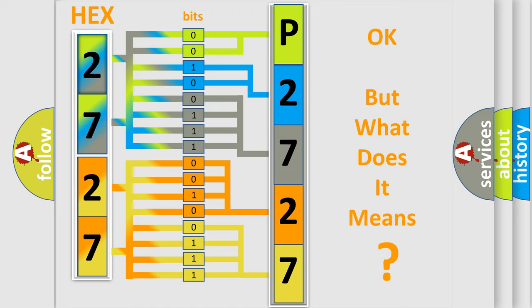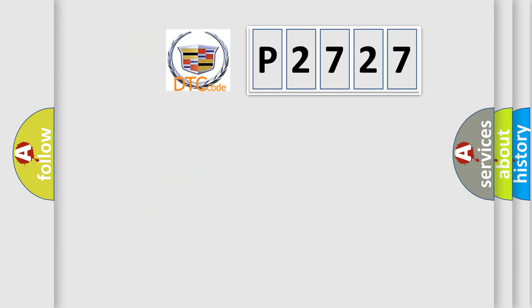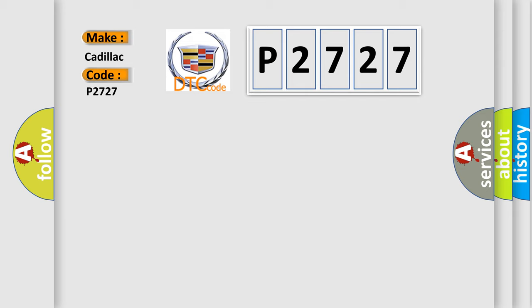The number itself does not make sense to us if we cannot assign information about what it actually expresses. So, what does the diagnostic trouble code P2727 interpret specifically for Cadillac car manufacturers?